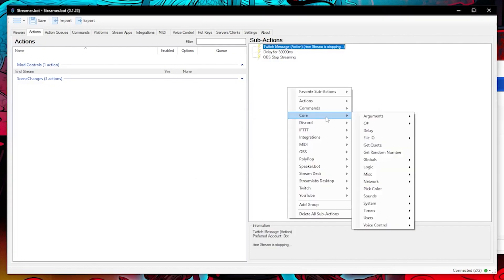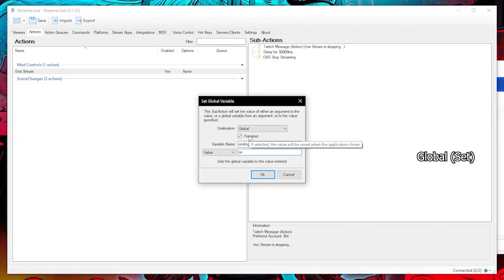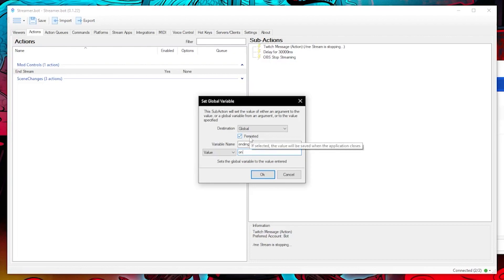Then we are going to create our own global variable under core globals global get. Let's set the variable name to ending stream and have the value as on. I don't think we need persisted so I'm going to untick that.